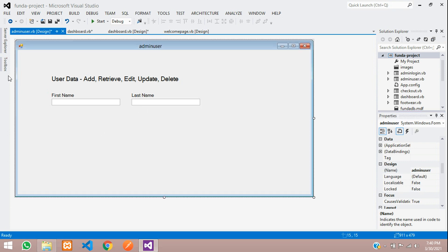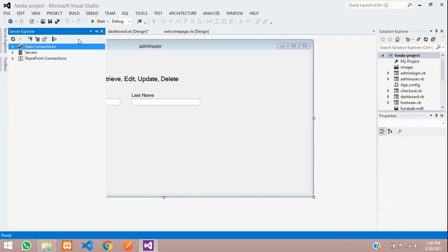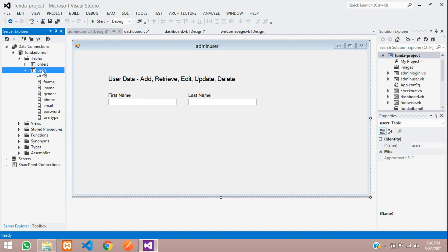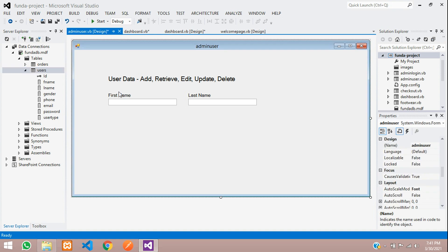So what fields are we going to create? We have a table. Let me open this — inside my FundaDB database, I have a users table. Inside that users table I have the fields: first name, last name, gender, phone, email, password, and user type. So these seven fields, we are going to add those input boxes.